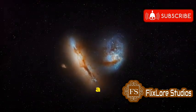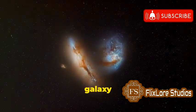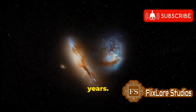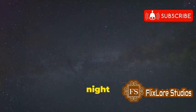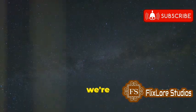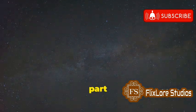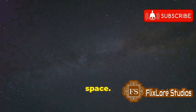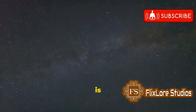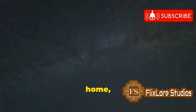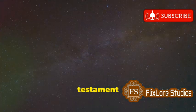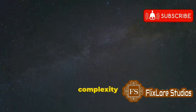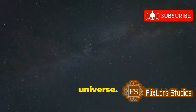As we gaze up at the night sky, we're looking at a small part of this grand spiral in space. The Milky Way is not just our home, but a testament to the beauty and complexity of the universe.